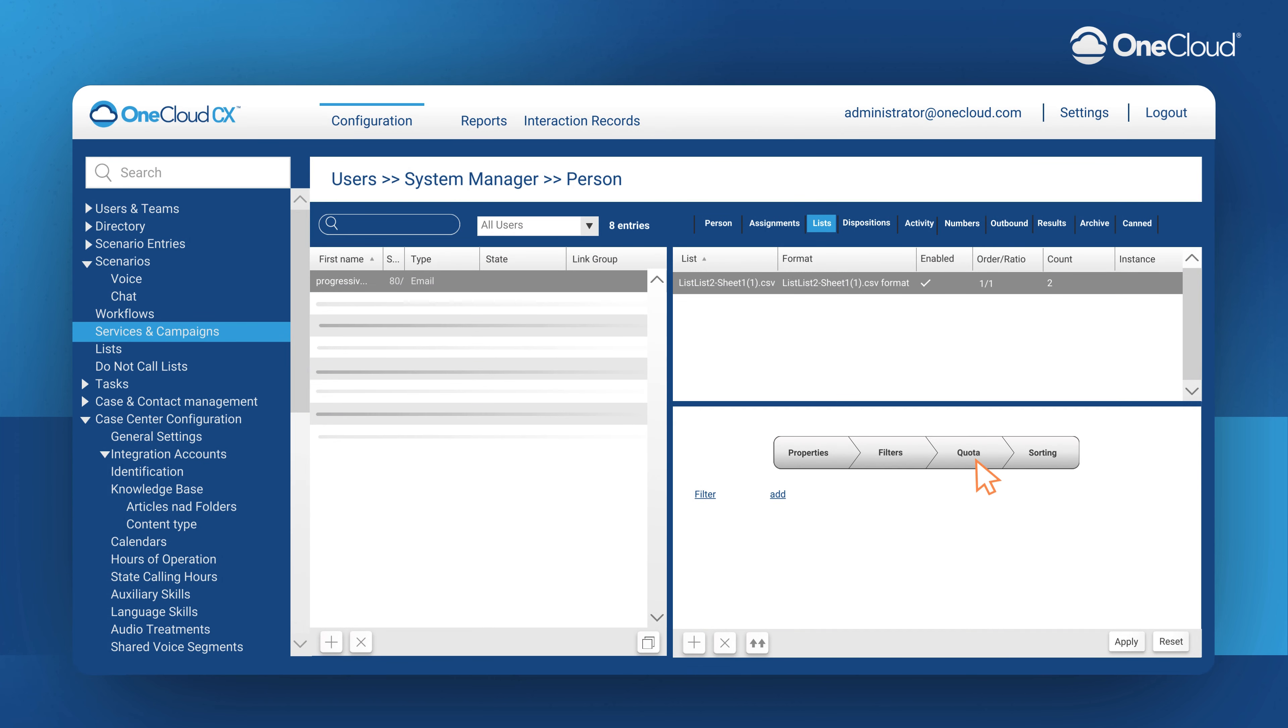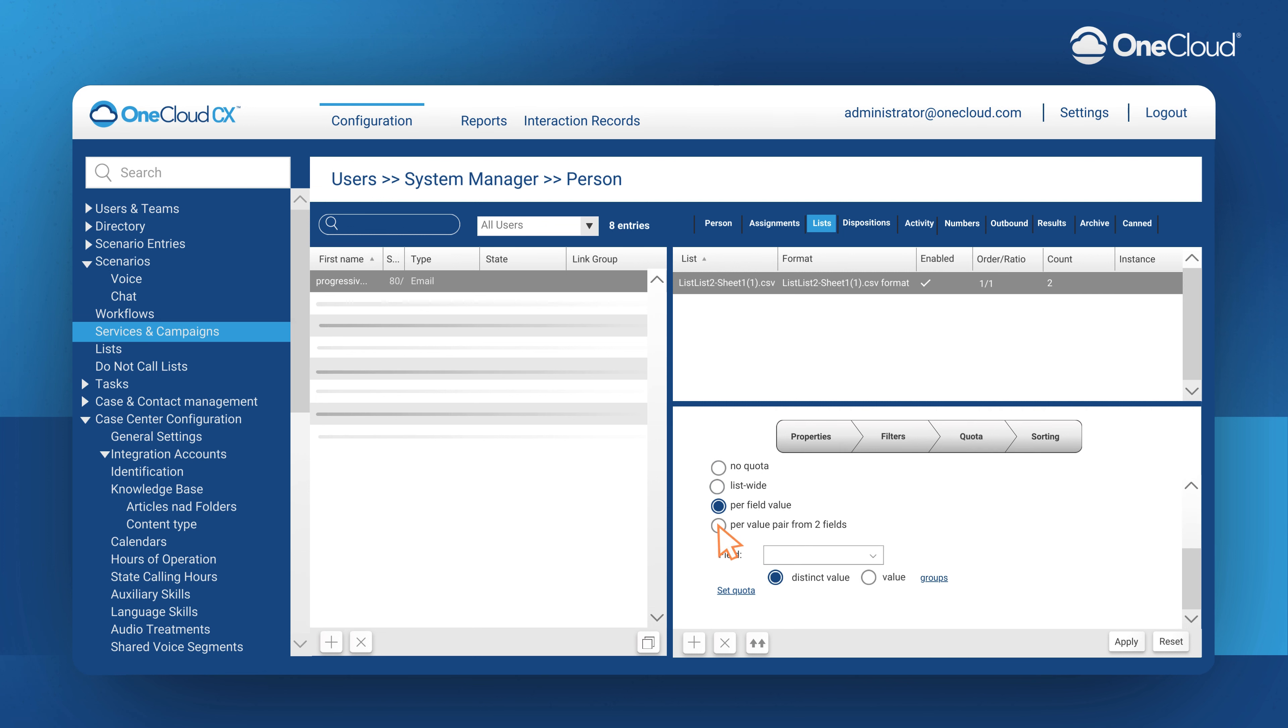Quota allows you to end campaigns early once you have fulfilled the purposes of the campaign according to prescribed quota. Here we can have several different options of what we want to index by looking for a certain quota fulfillment.